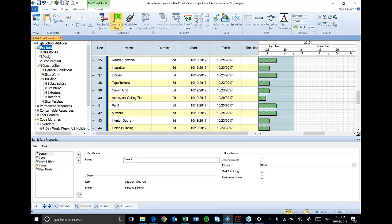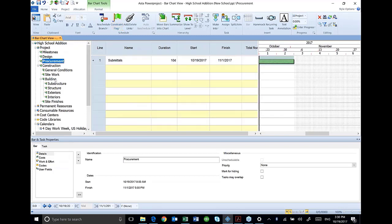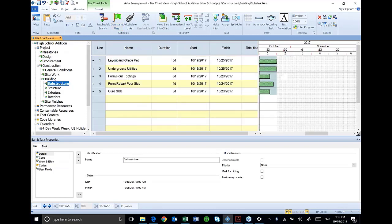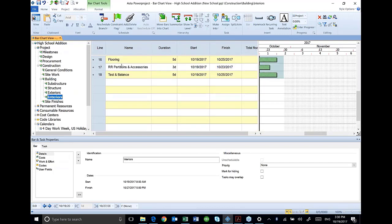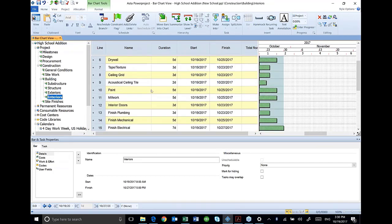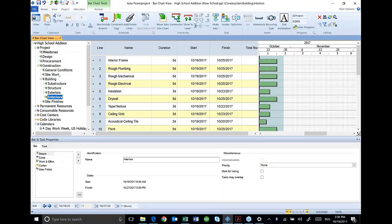If anywhere I select on this outline structure, it basically runs a filter for whatever section on that outline that I select. Here are just my interior activities for example.